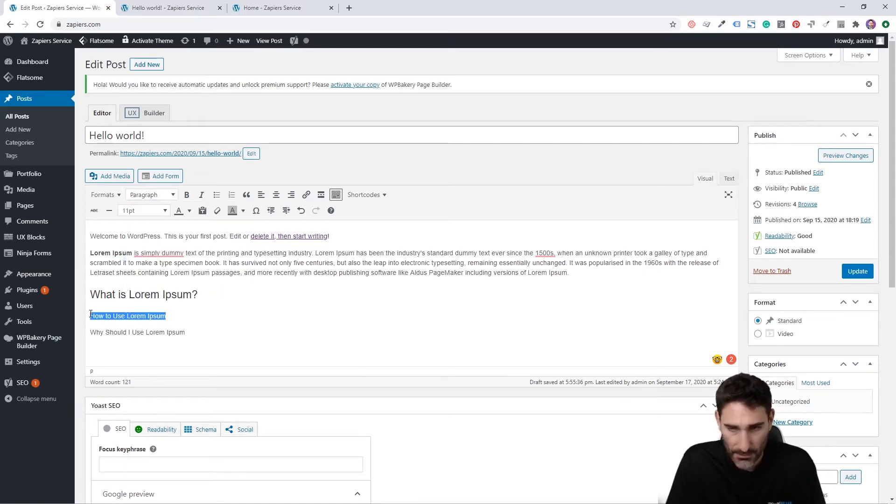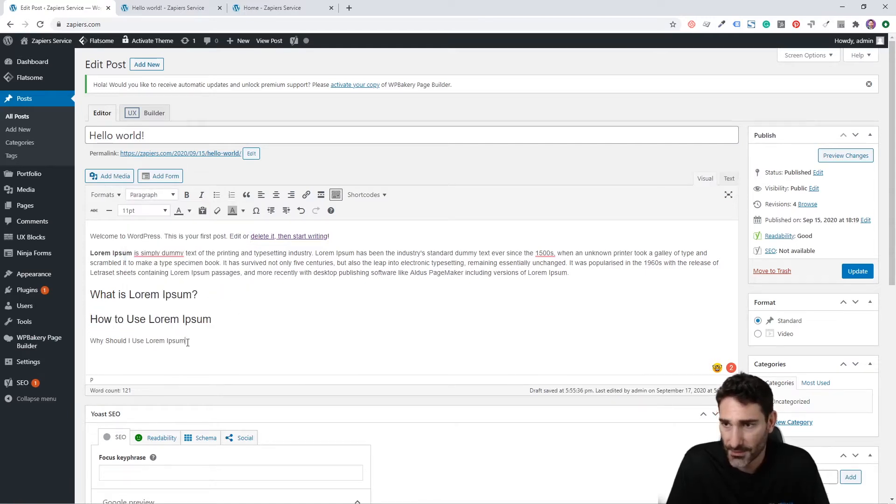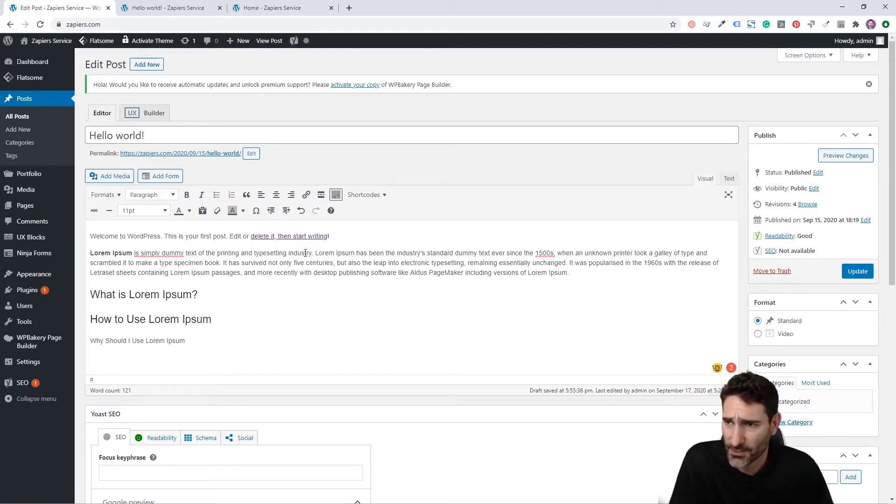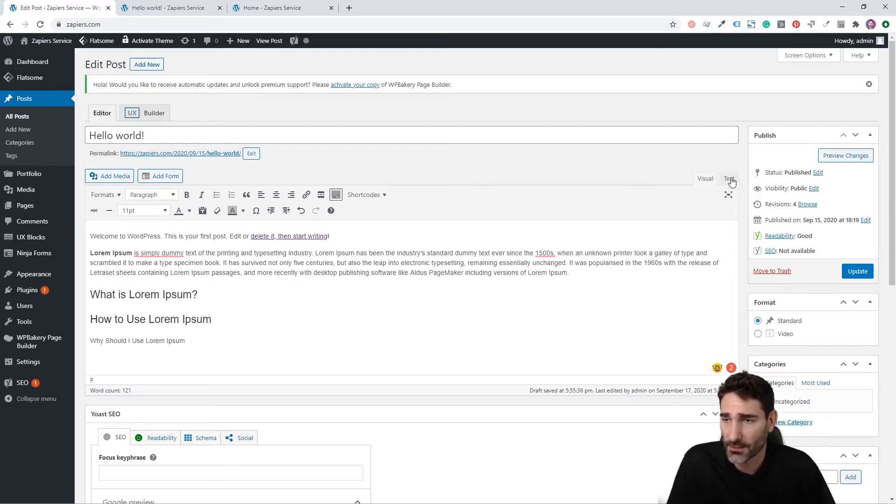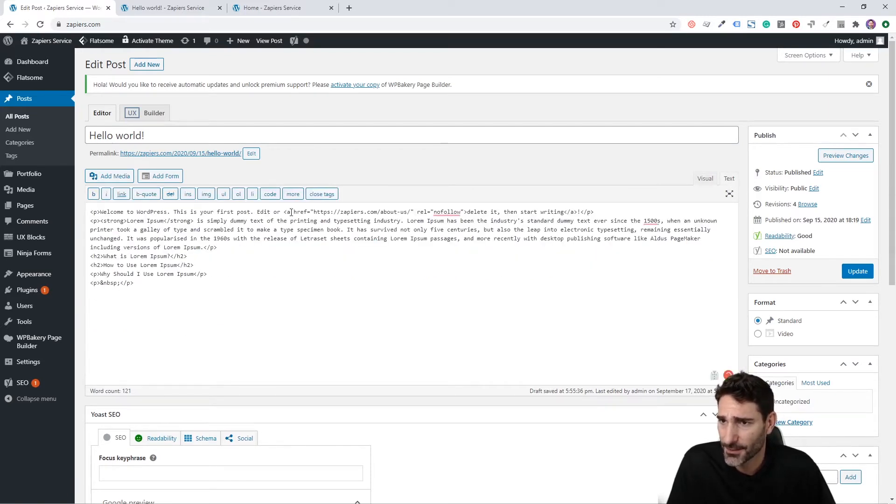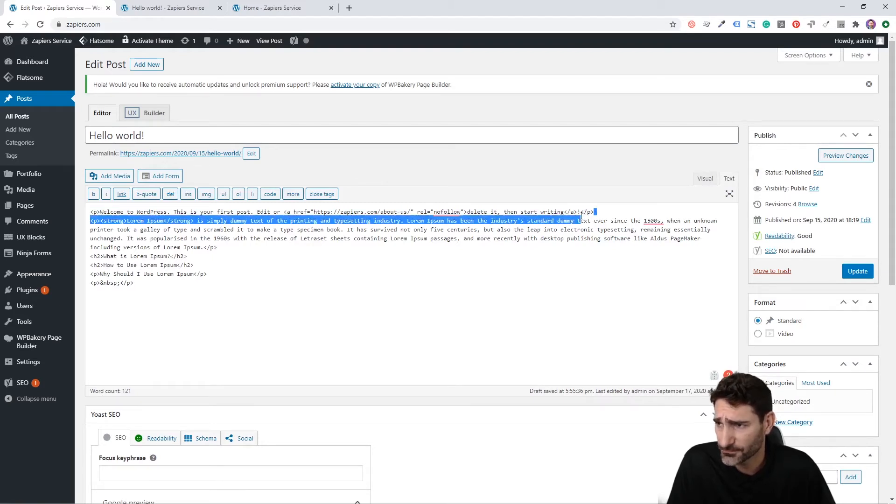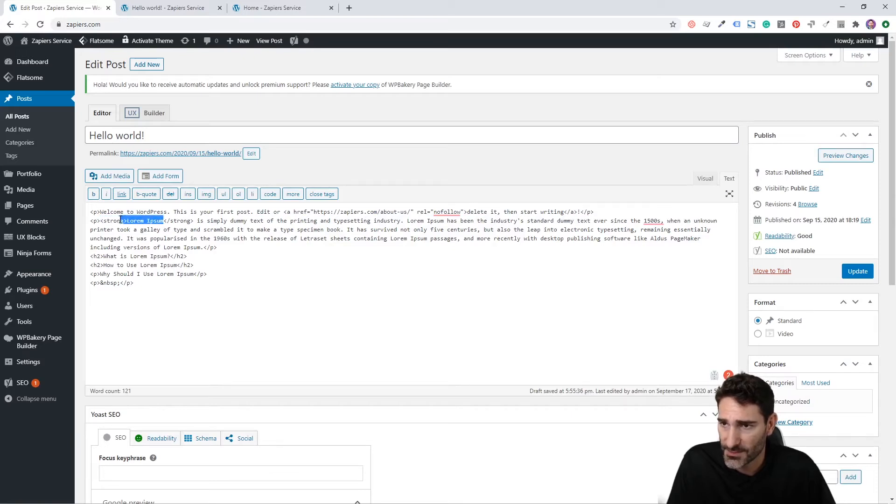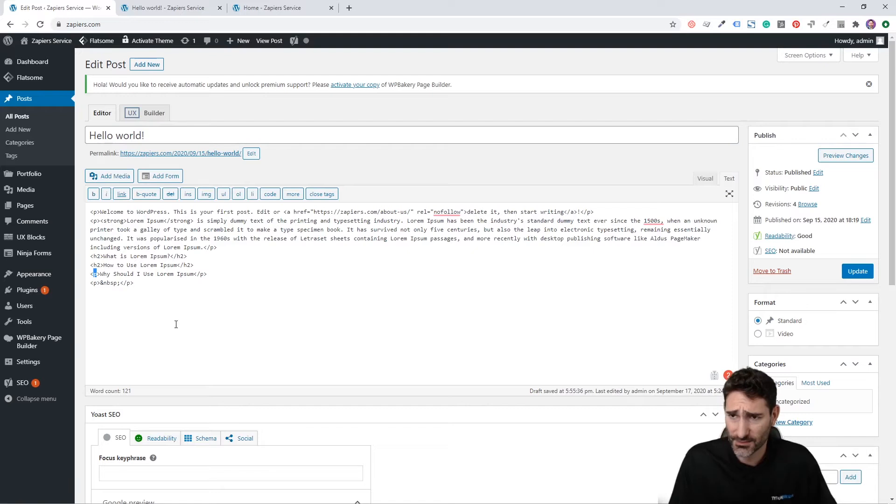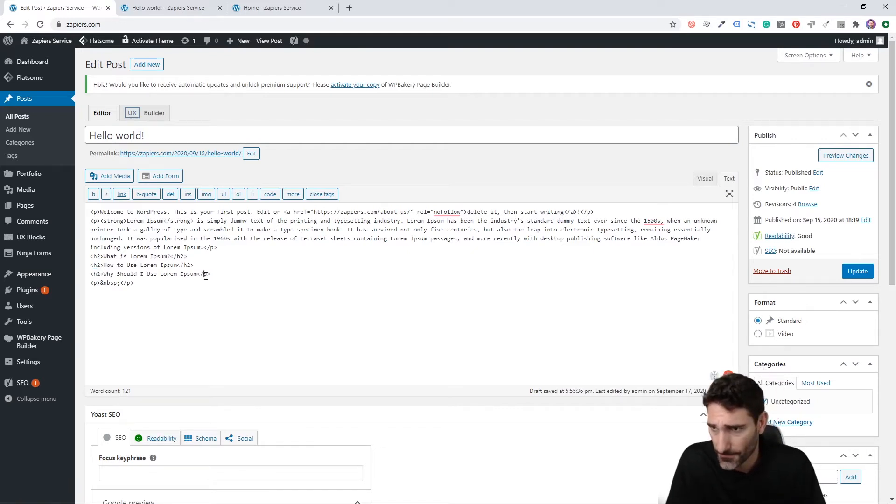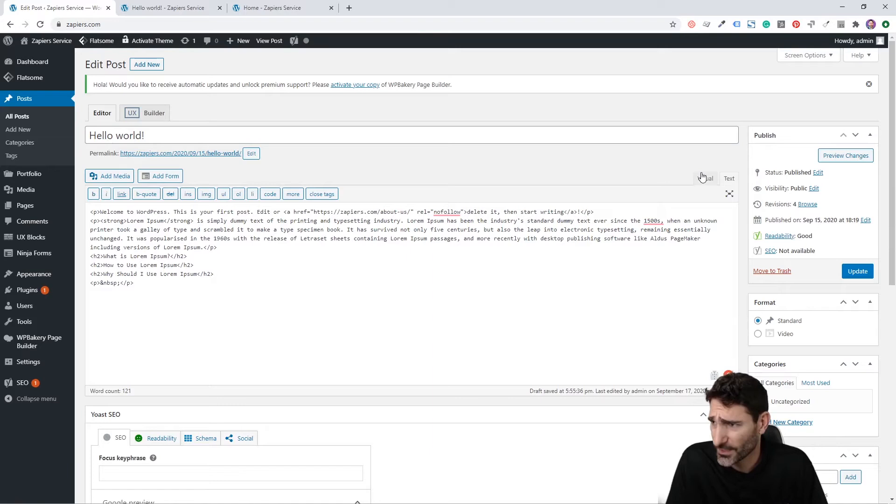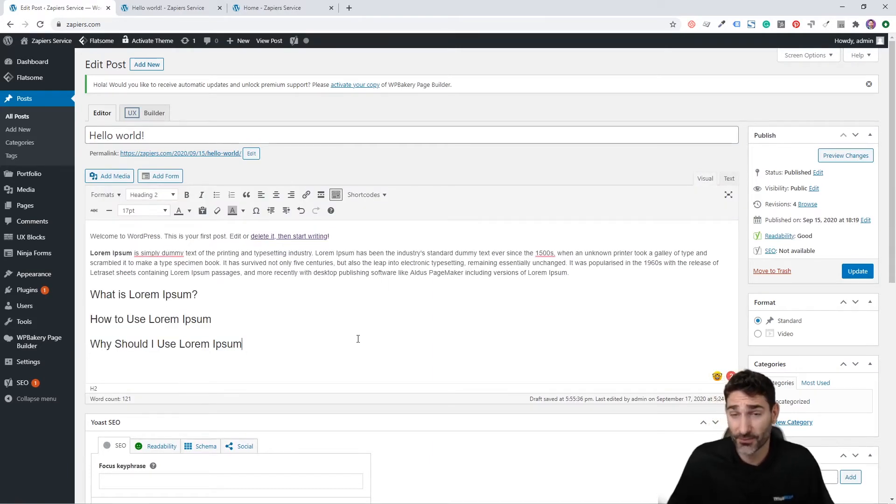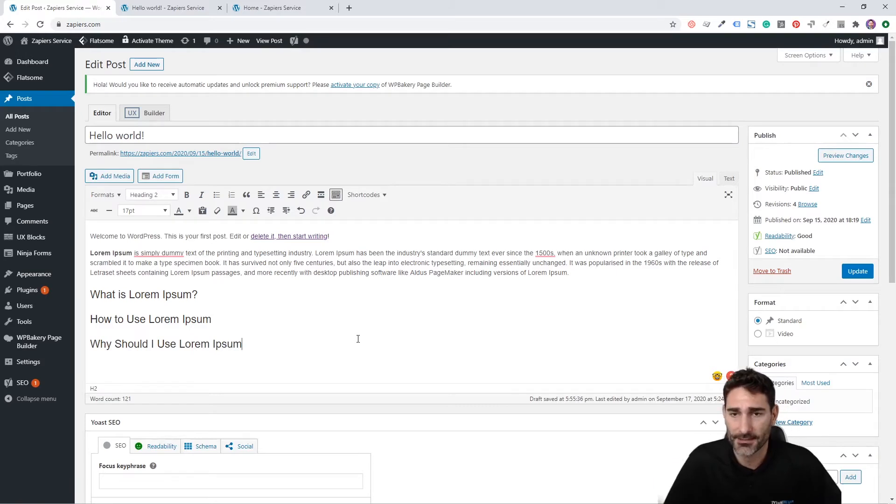All you have to do is either choose this dropdown so you can select the text and then just choose heading two. Another way you can do it is selecting the text and clicking shift alt two or whatever the heading tag is. If you want heading three, you shift alt three, et cetera. Another way you can do it is in the HTML or text of the page. You can click this text tab here and that will show you the actual HTML. So you can see we have the P tag here, the paragraph tag. We have the strong tag for this lorem ipsum, and then we have the H2.